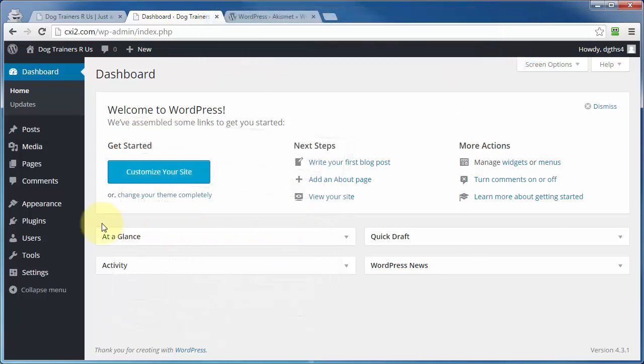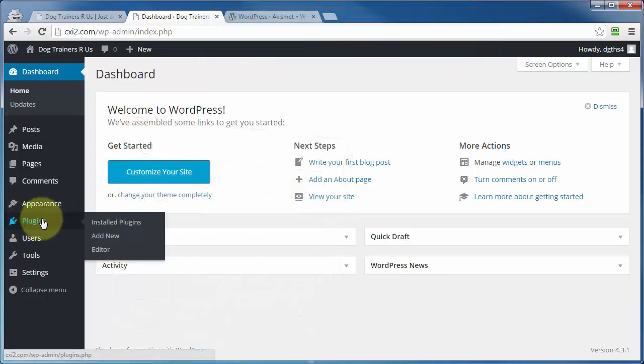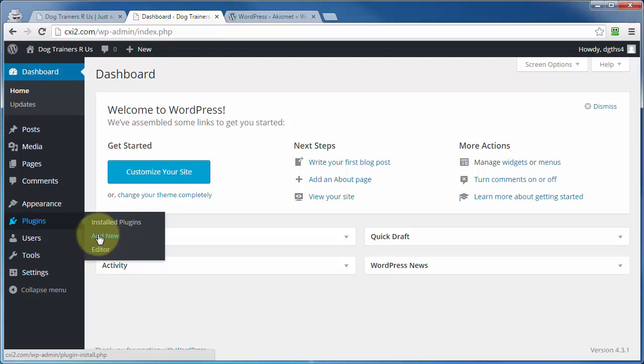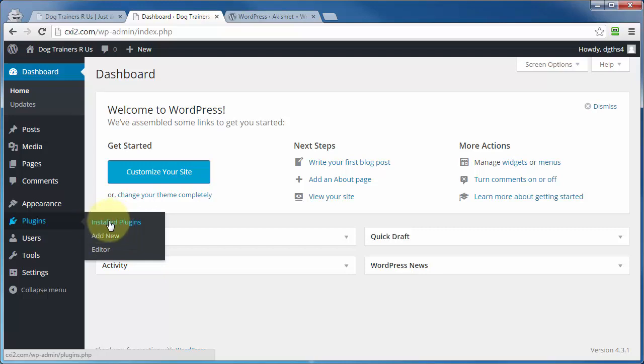Then over here on the left, you'll see this link for plugins. If you hover over that, you'll get this flyout with three options, at least three options anyway. One of them is going to be editor, which you should stay away from unless you really know what you're doing. The other two, add new, you probably guessed that one, right? That's where you go to add new plugins, or the installed plugins page. Let's go ahead and click on that.